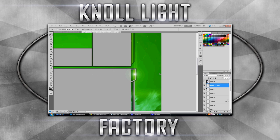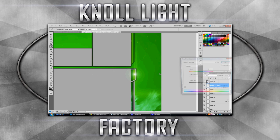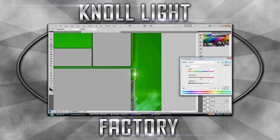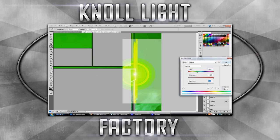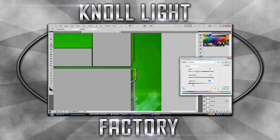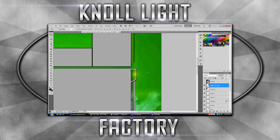Also, if you want to change it to a color, you can do Control+U and raise the saturation up, and you can change it to any color that you want. Blue — you can change it to any color. You can make it dark like that, doesn't matter.